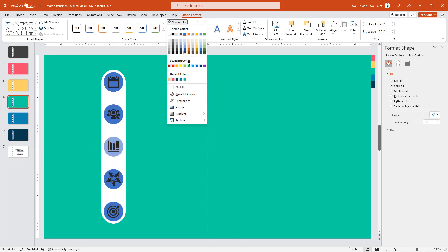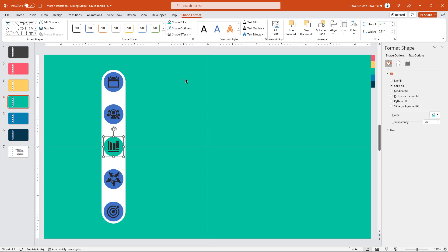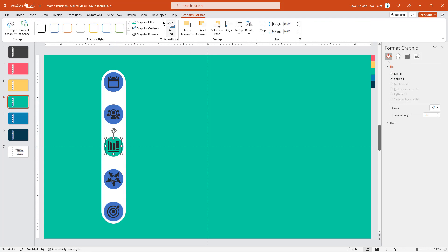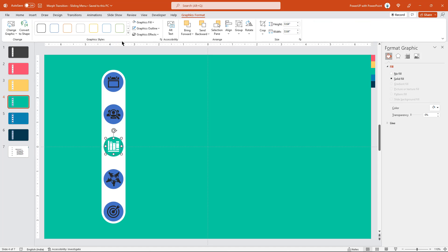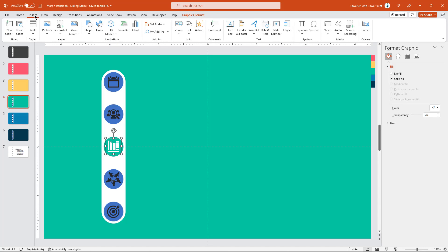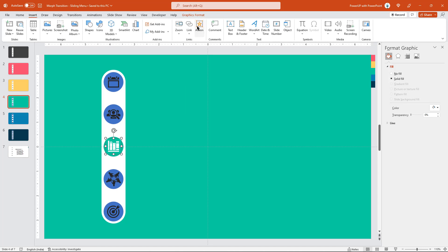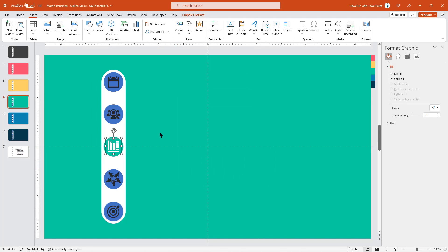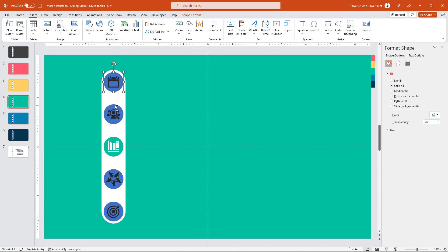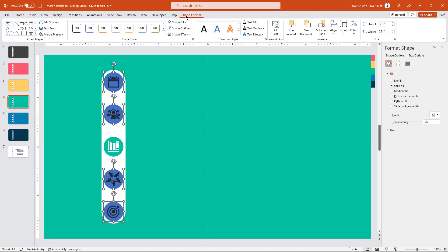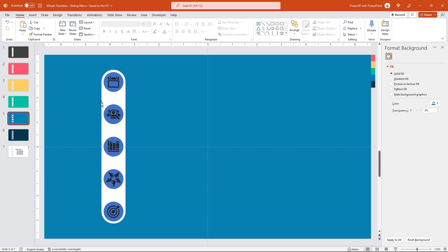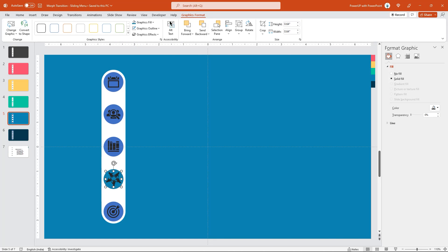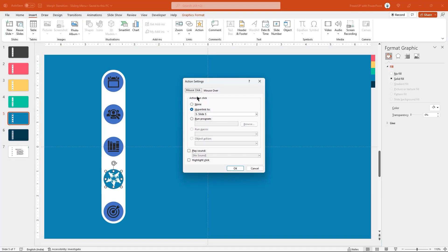One obvious reason why we remove the hyperlinks from each PNG icon is, say for example, you are in slide number 4. And as we know, third PNG icon is hyperlinked to slide number 4 itself. And obviously, we don't want user to click on third icon because at this point, the user will be already into slide number 4. Same logic holds good for other slides as well and that's the reason, we remove hyperlinks from each icon of its respective hyperlinked slide.